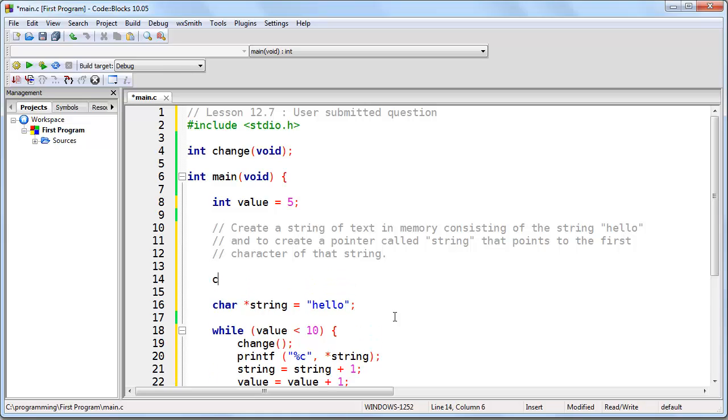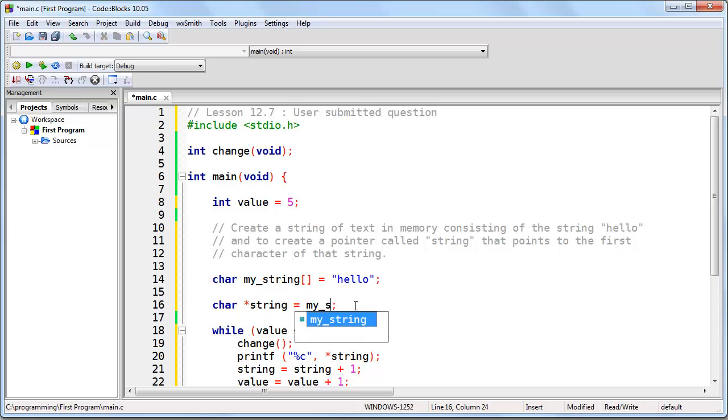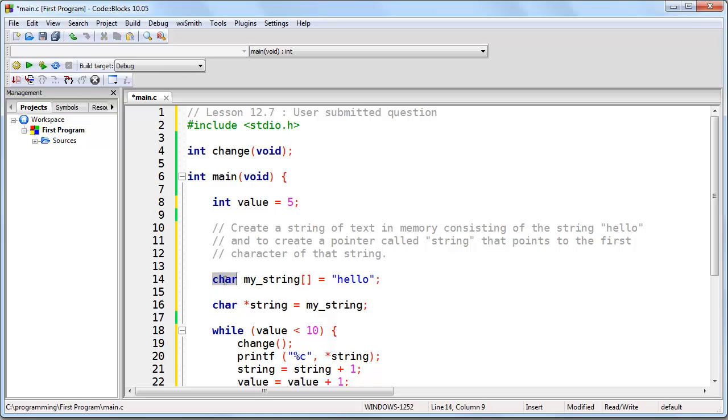We do it like this. And then what we'll do is we'll point our pointer string to my_string like that. Now what we have is an array of characters called my_string, which consists of the string of text, hello, and of course the null character at the end, which will terminate the string.